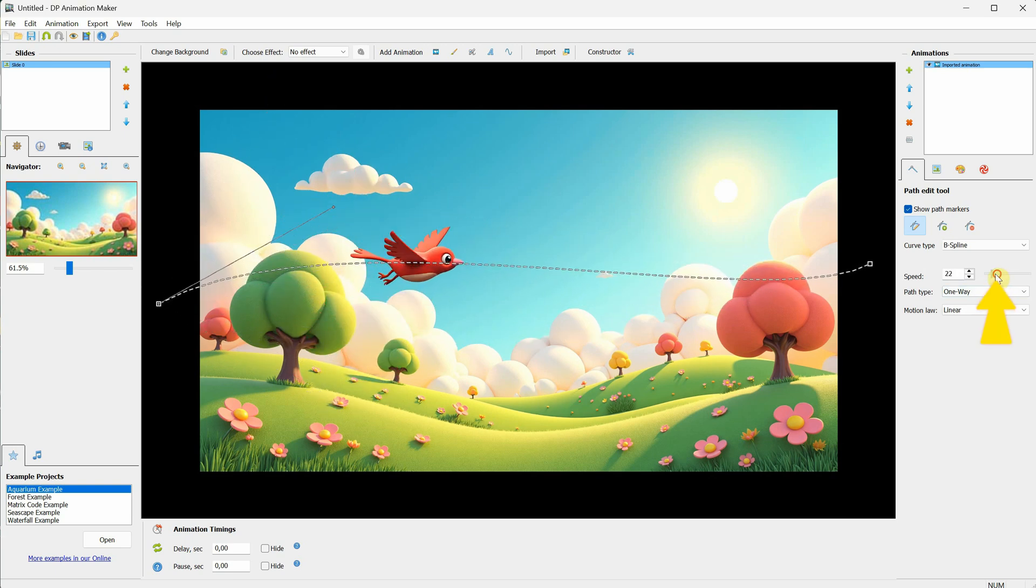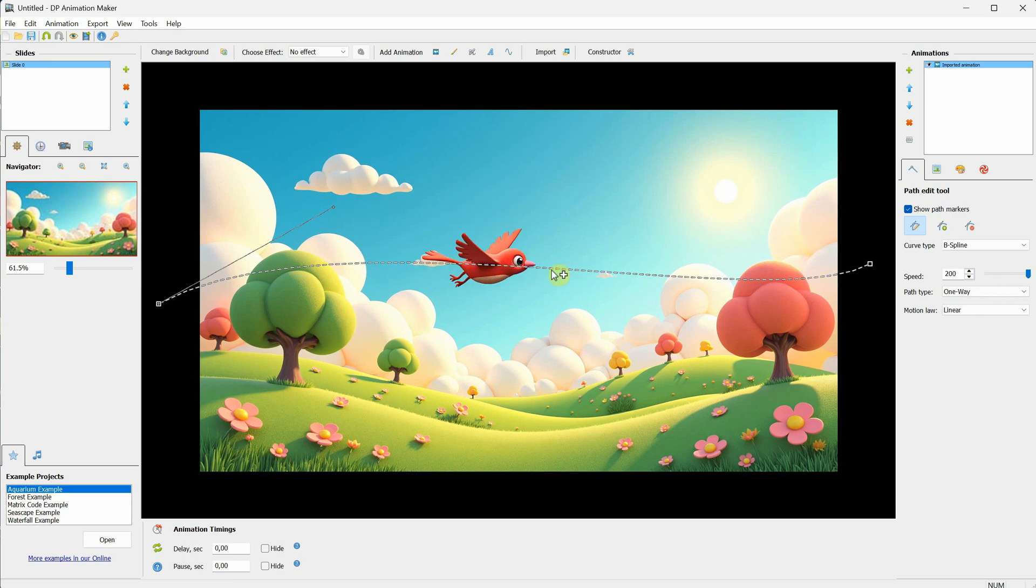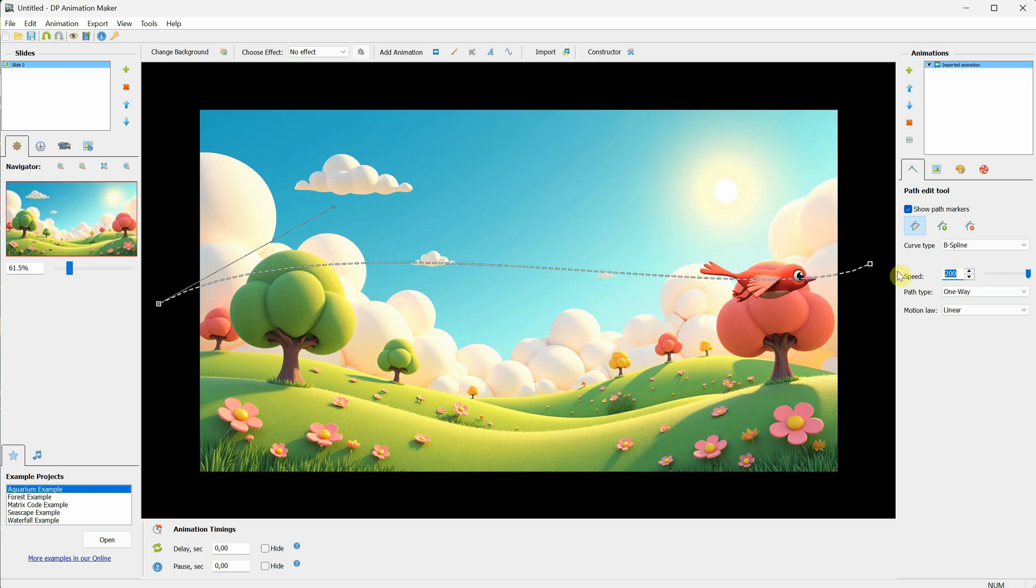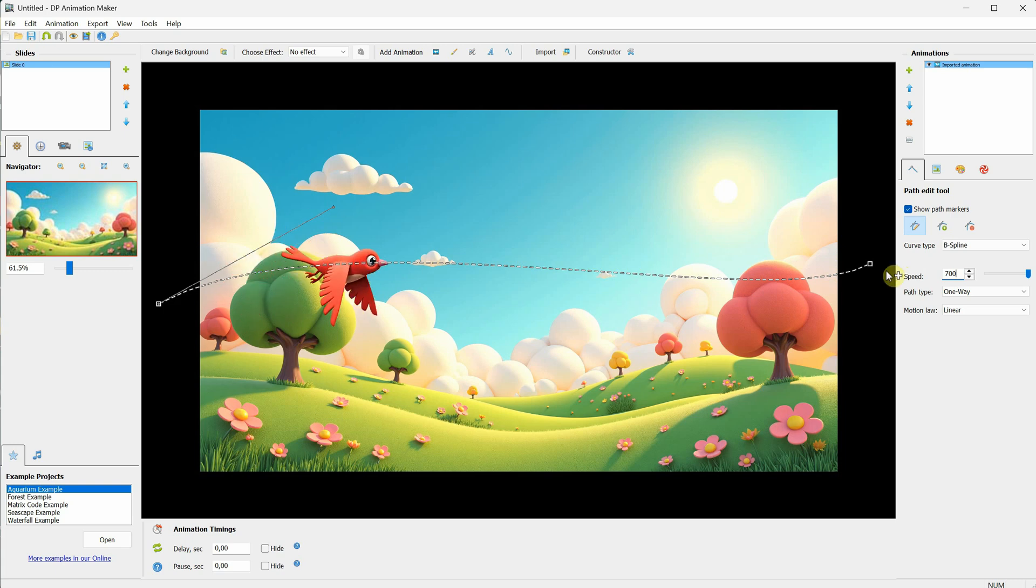From here, you can adjust the animation. Right now, it moves a little slowly. Even at the maximum speed of 200, it's still slow. But, as I mentioned in previous episodes, you can go beyond the slider limit. For example, I can type 700 for speed, and now it starts to move faster.